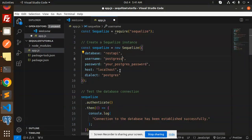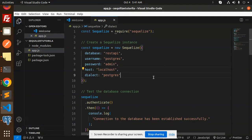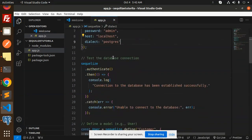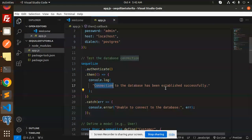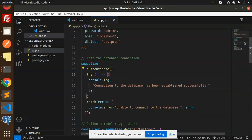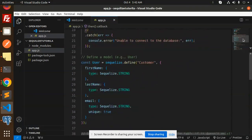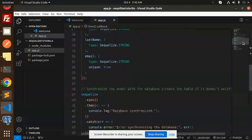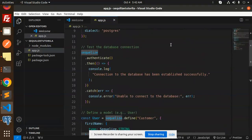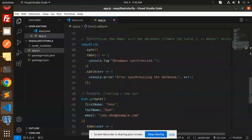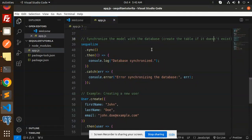This tests the database connection. Sequelize authenticate checks if the connection is established. This is the synchronization part - synchronize the model with the database and create the table if it doesn't exist. This is very important when you have a model.